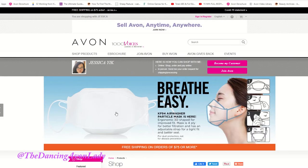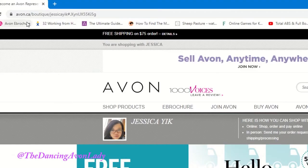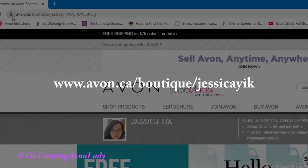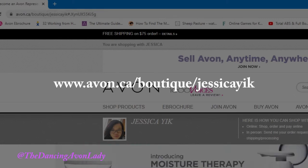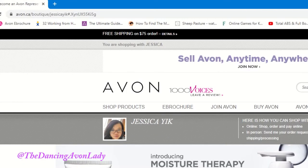The first thing you do is you go into your representative's e-store link. So in my case, you go to www.avon.ca/boutique/JessicaYik and it will take you directly to my e-store page.